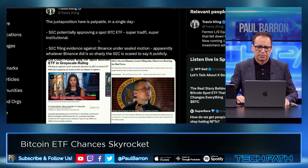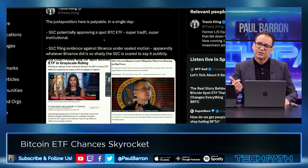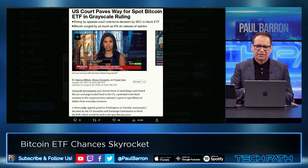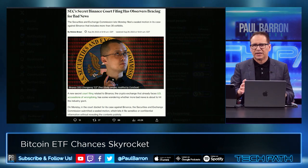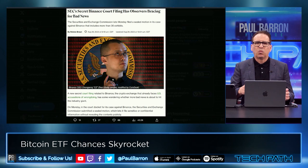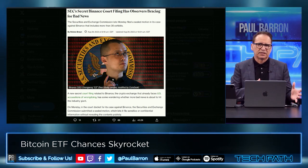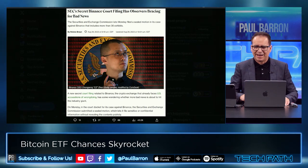Travis Kling pointed out the juxtaposition here is palpable — in a single day, the SEC potentially approving a spot Bitcoin ETF, super TradFi, super institutional. Between this court decision potentially paving the way for ETFs, you also have the situation with Binance where the SEC's secret Binance court filing now has everyone looking and asking: is there going to be some super bad news? Why were they sealing this filing, since they never seal these kinds of documents? And how is Binance responding? All of this could continue to cause quite a bit of turmoil in the market.